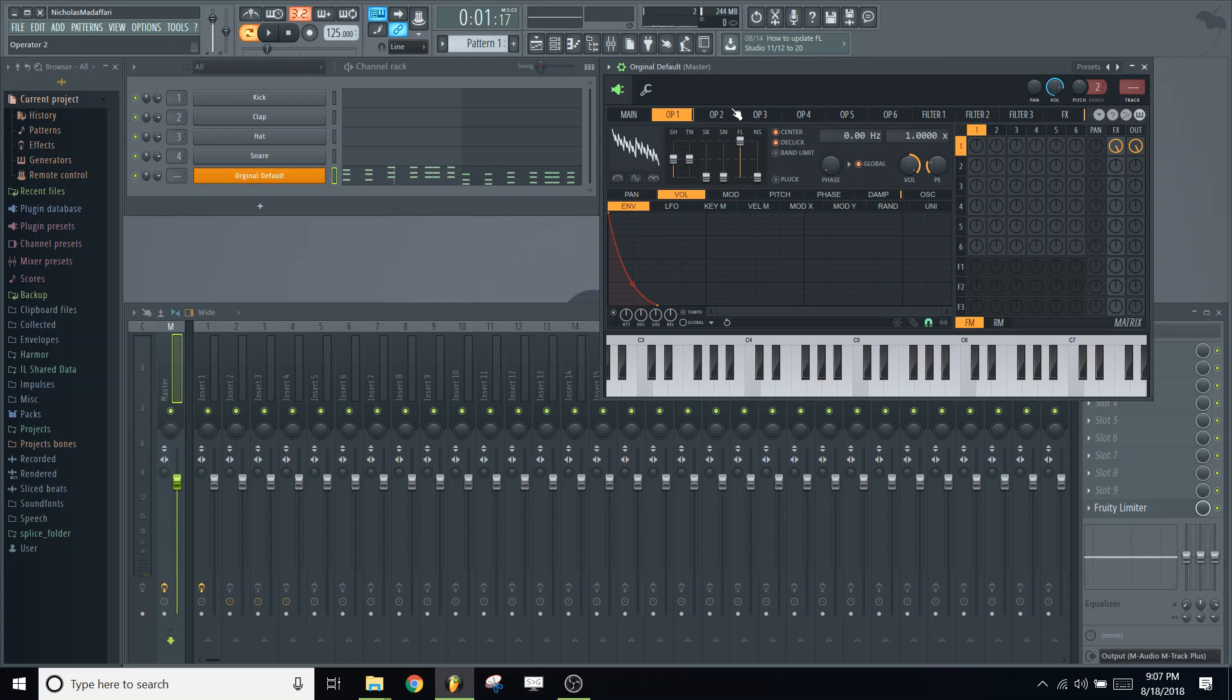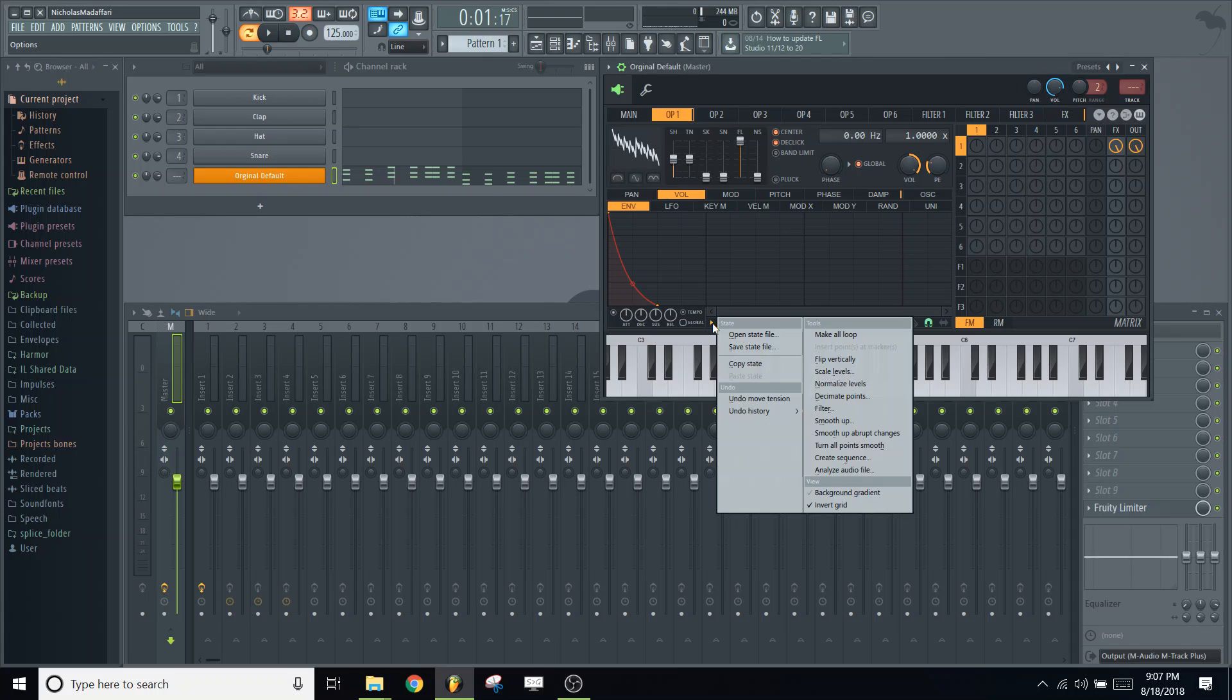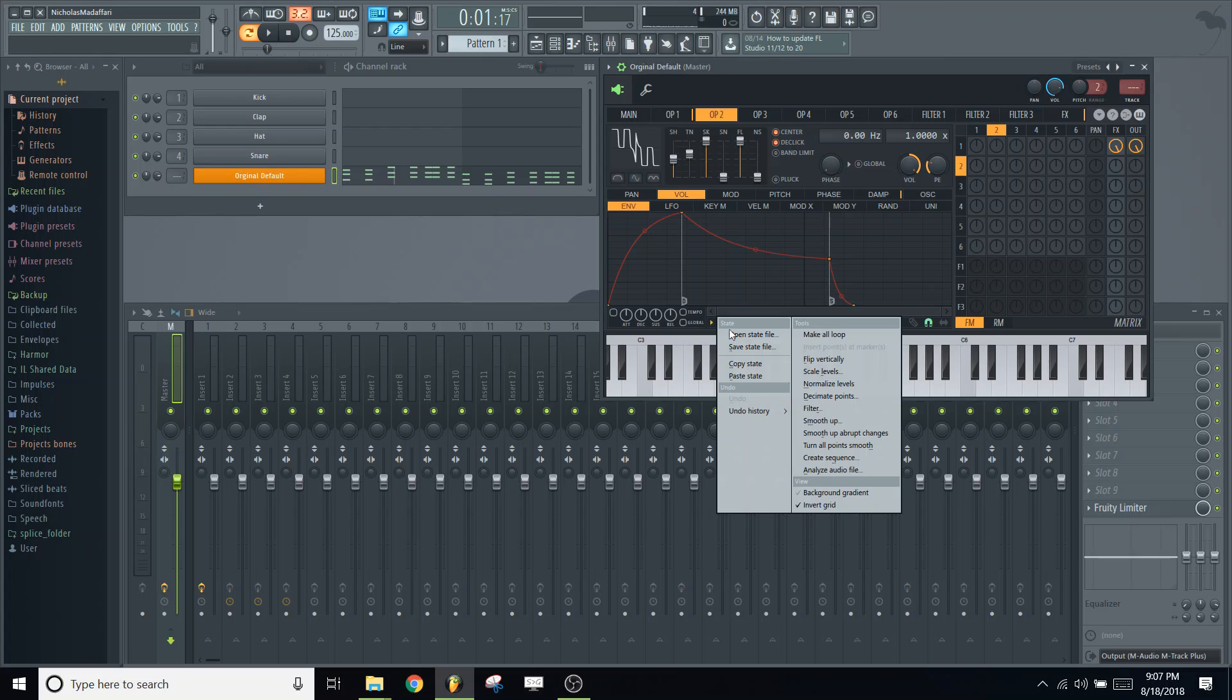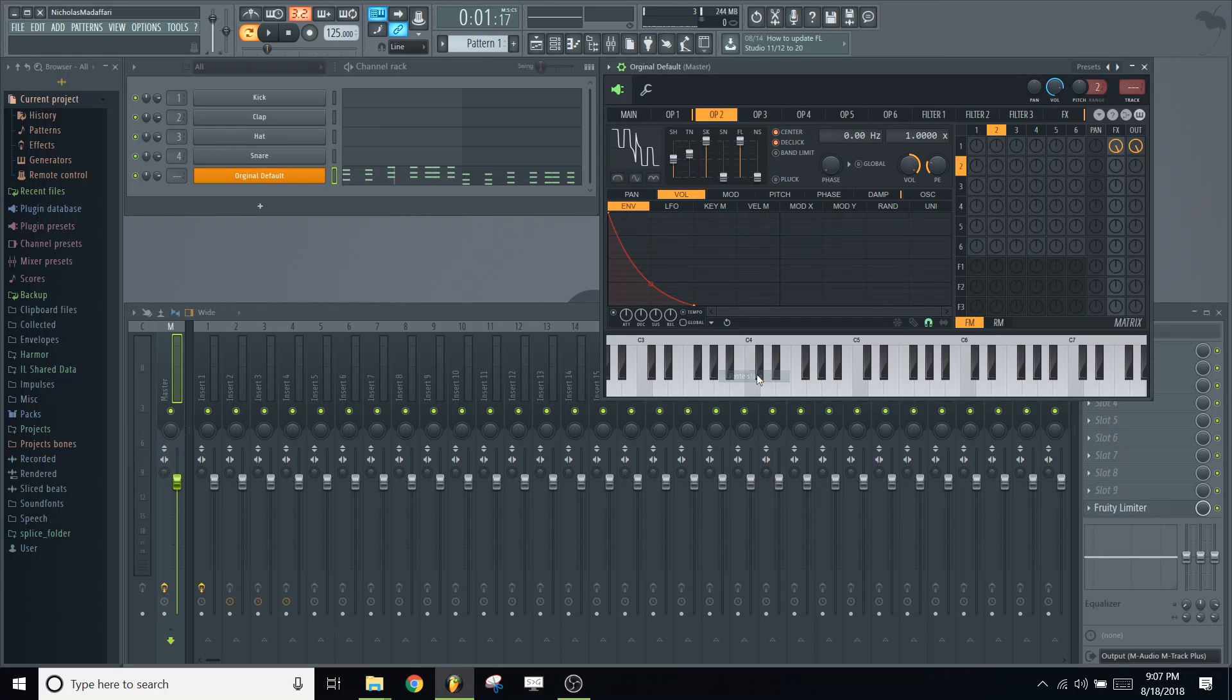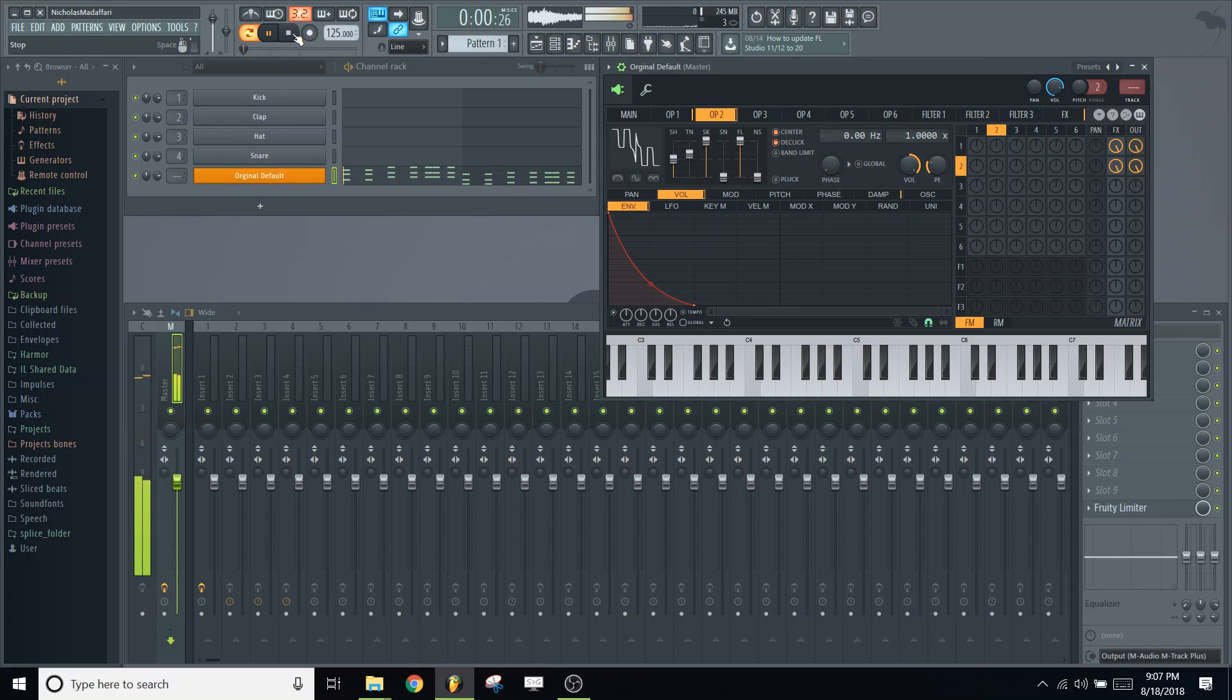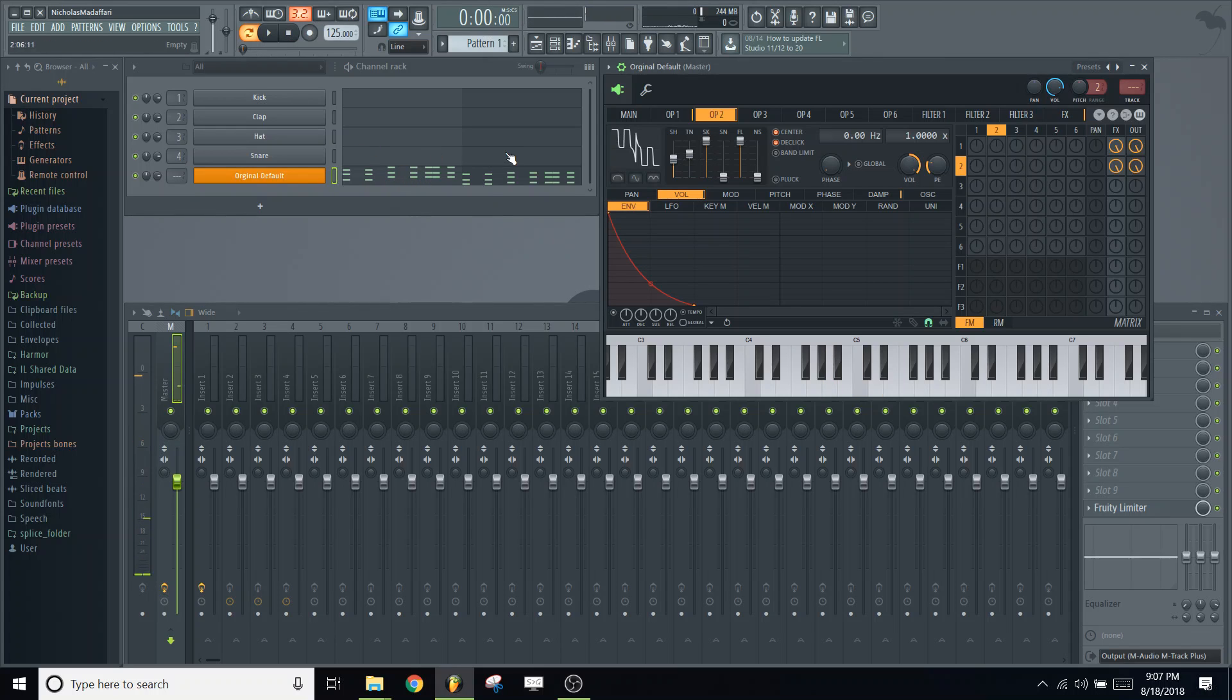We're going to do that to operator 2. So here's a trick. Click this arrow here while you're in operator 1 volume envelope tab. Click the arrow, copy state. Click operator 2. Same arrow, paste state. So now the two are identical. All right.